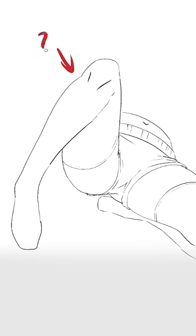A common mistake artists make when drawing the leg is rotating the lower leg without rotating the upper leg too.